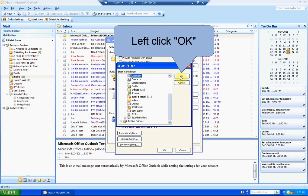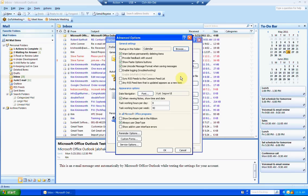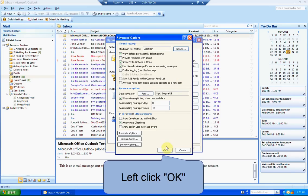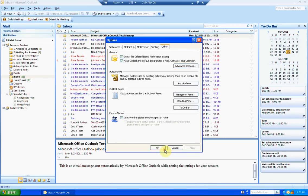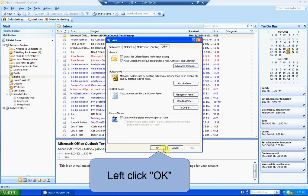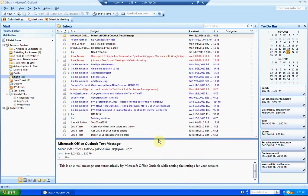Left click OK, left click OK again, and left click OK one more time.